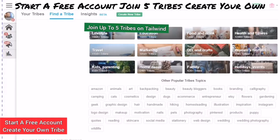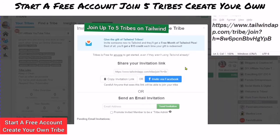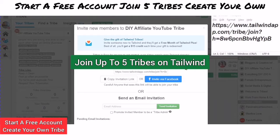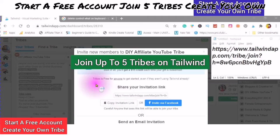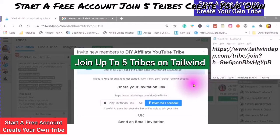Just the facts — let's get down to business. Hello and welcome to all of my new subscribers. First of all, I'd like to give you the gift in Tribes. Tribes is free for anyone to get started, even if they aren't using Tailwind.